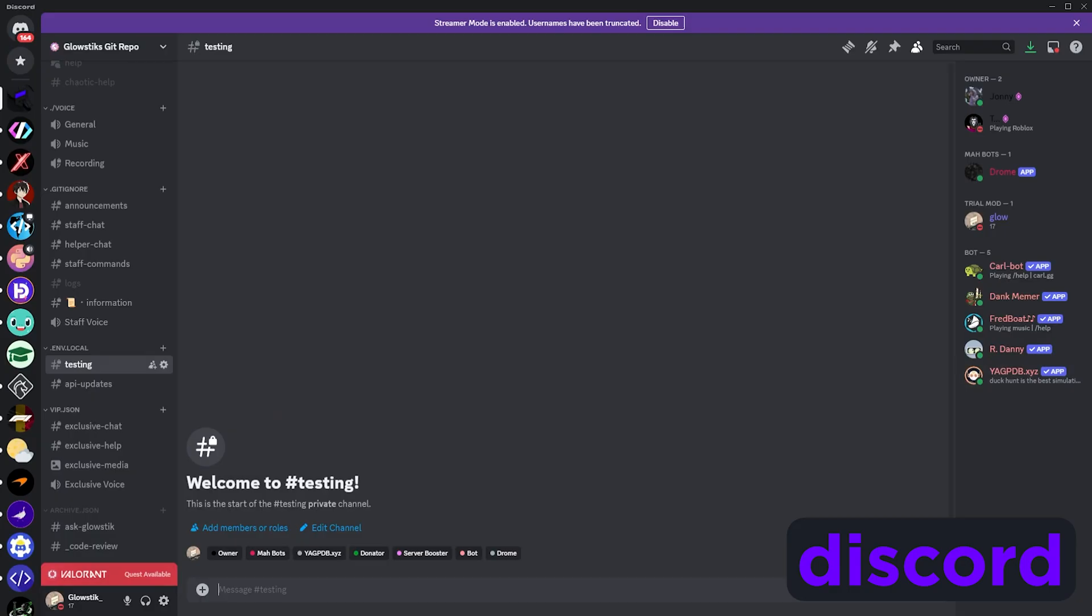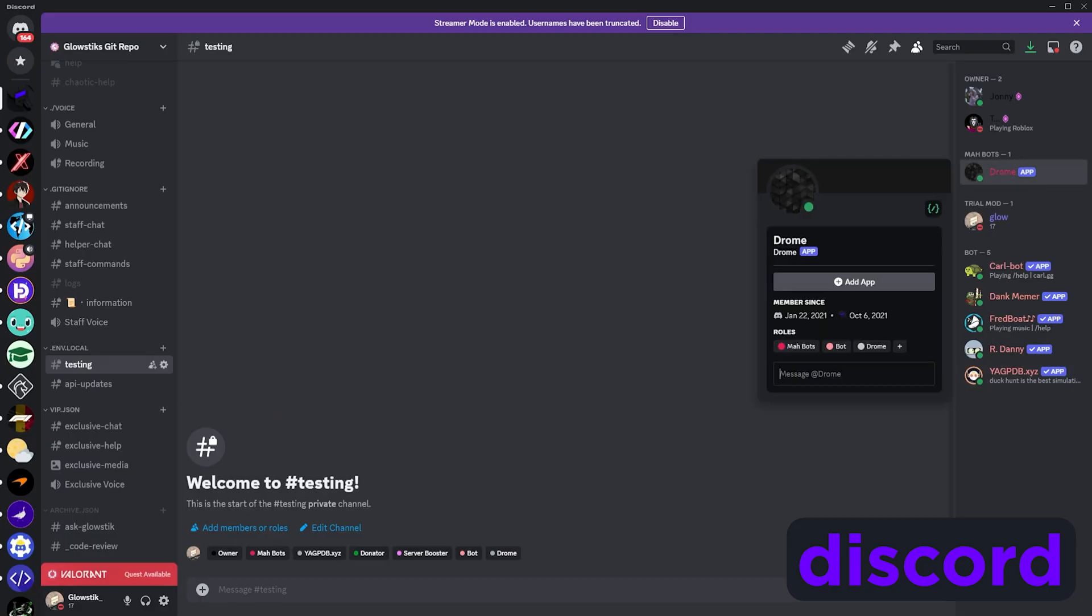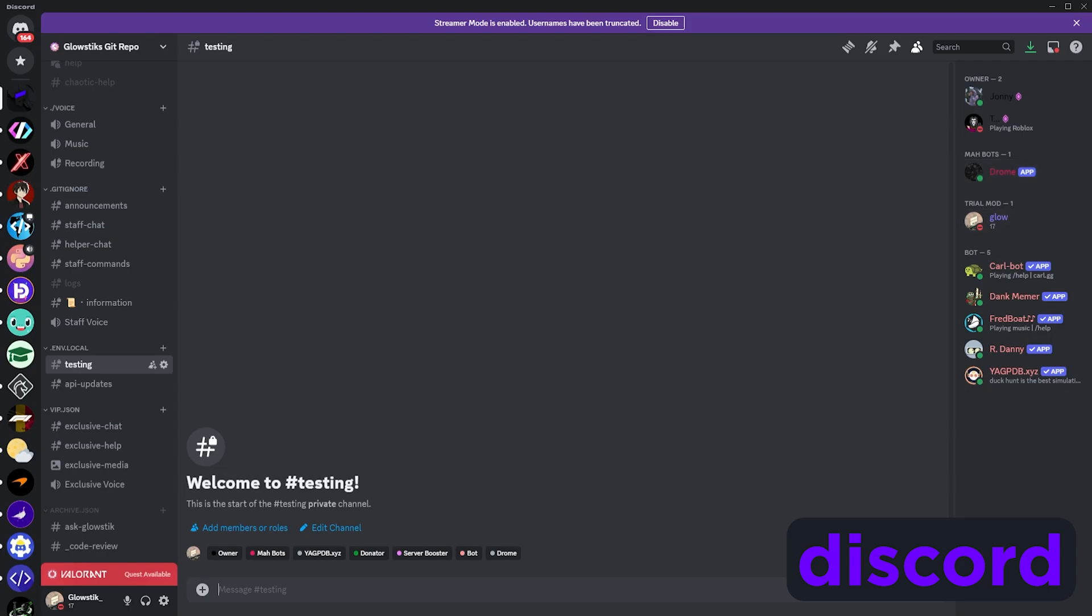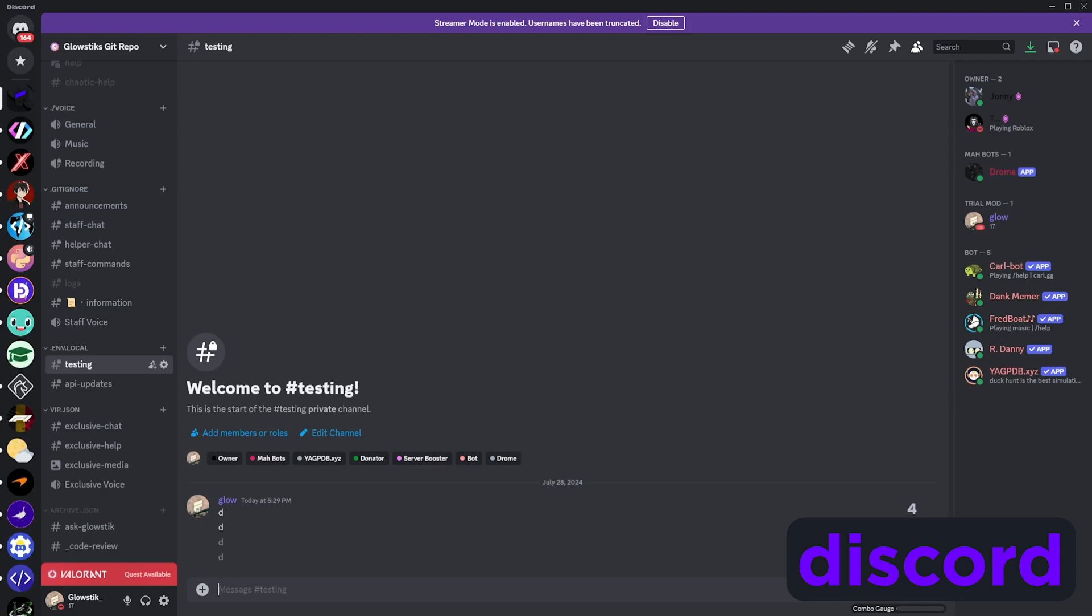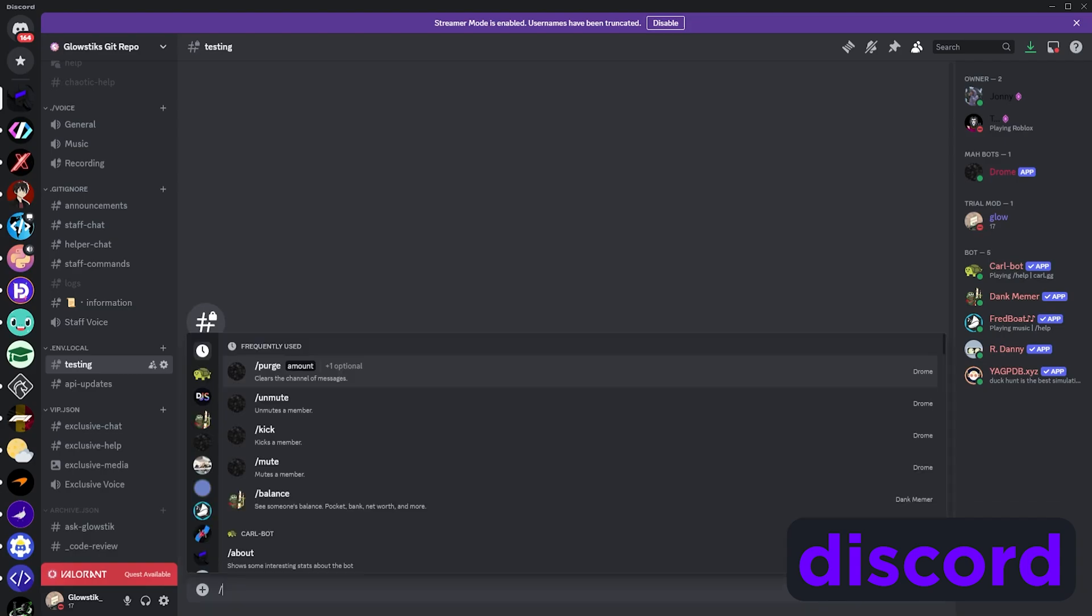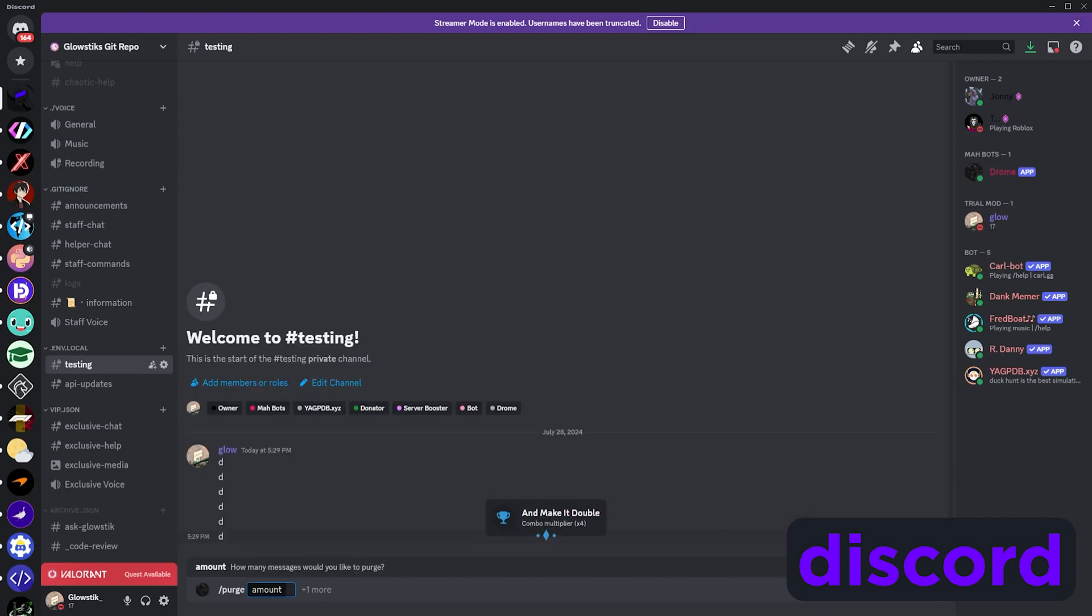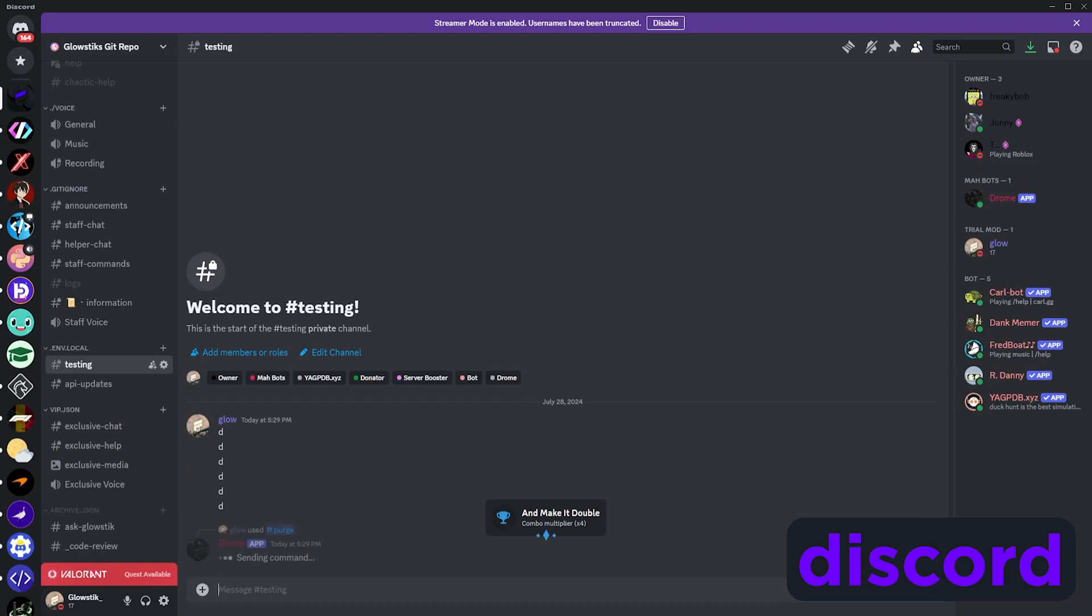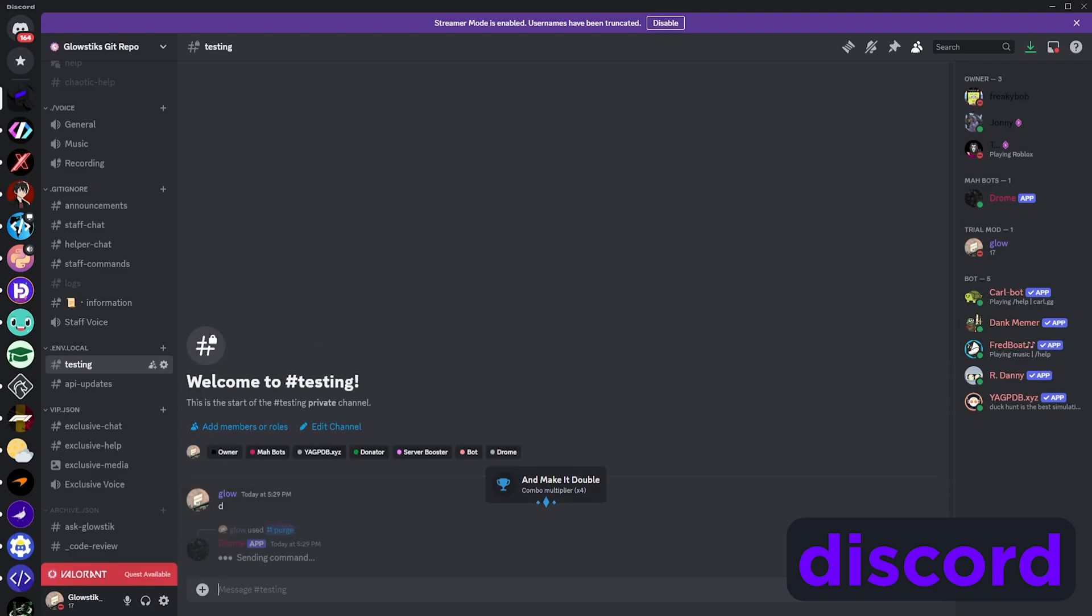Now that we're in Discord, we can see that the Drone bot is actually online - that's the bot that I've hosted. What we can do is test it. It was a moderation bot, so it should have the purge command. Let's just purge five of the messages here. And there you go, it purges as well.